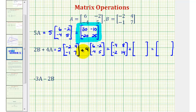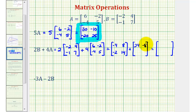For four times matrix A, we'll multiply every element in this matrix by positive four. Four times six is 24. Four times negative two is negative eight. Four times negative four is negative 16. And four times five is 20.